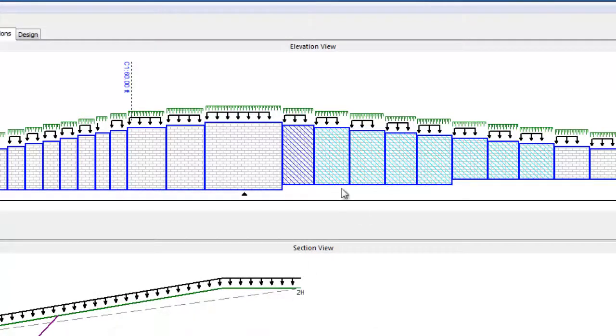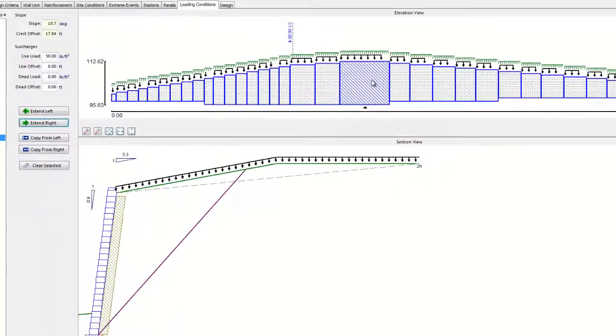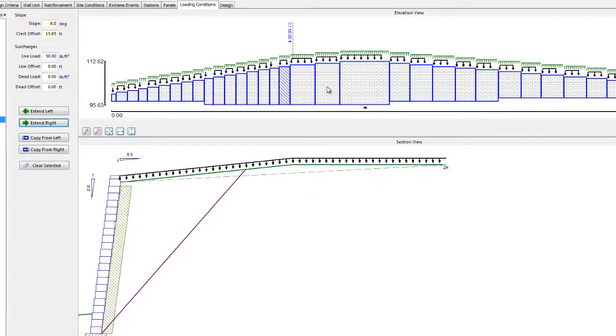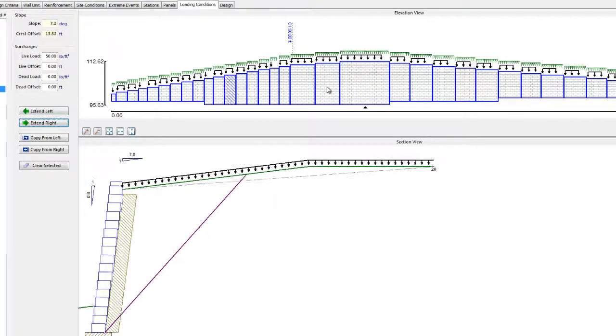The loads are shown graphically in both the Section and Elevation views. This is to remind the designer which panels have been looked at. We can see that the Elevation view graphic shows that loading has been applied throughout the wall. Note that in our example, the slope above the wall was defined with the crest geometry, so it is not overridden when we copy the loading. Only the surcharges and surcharge offsets are applied.